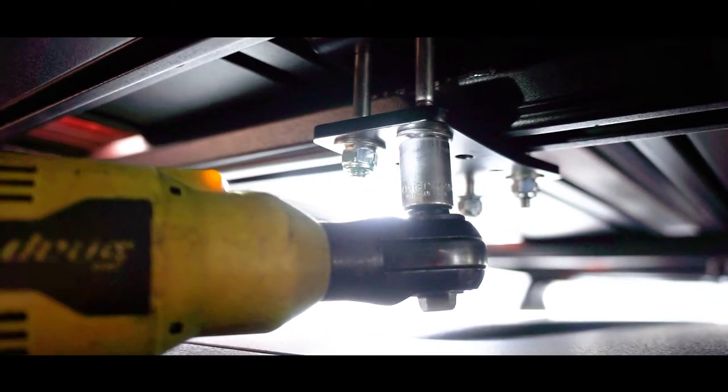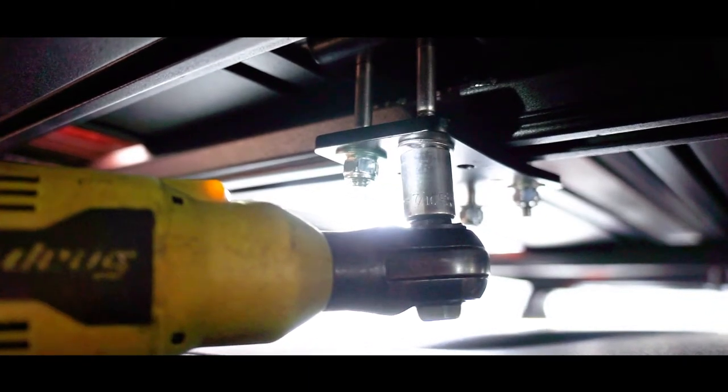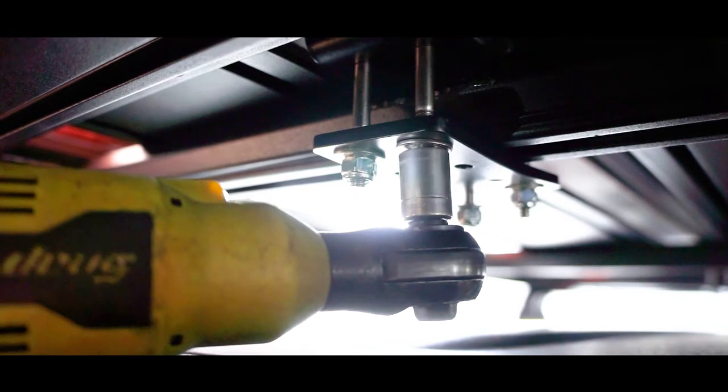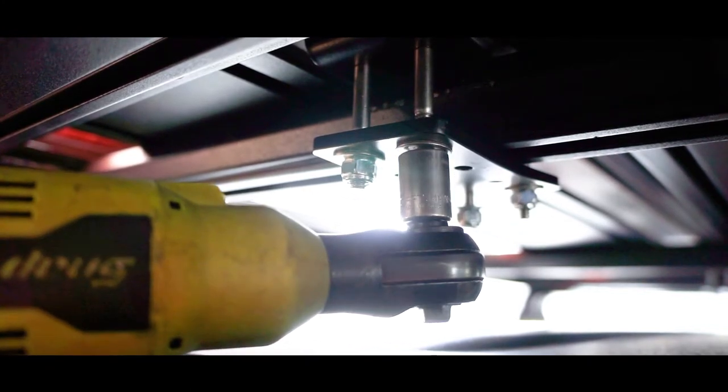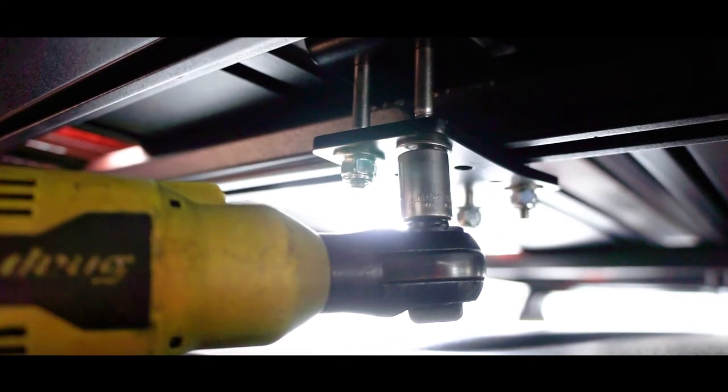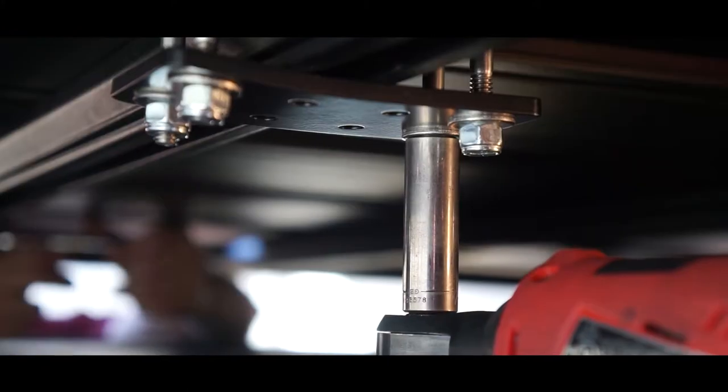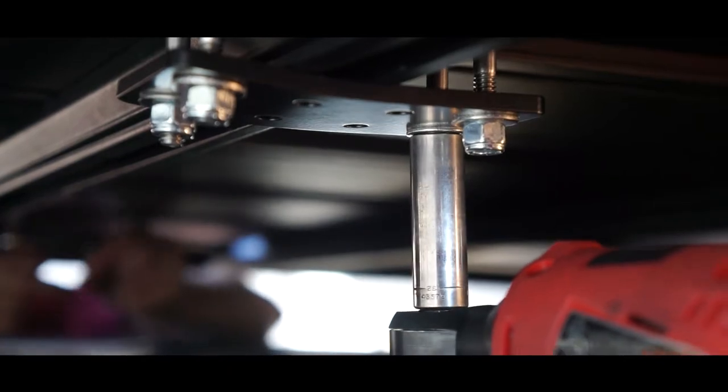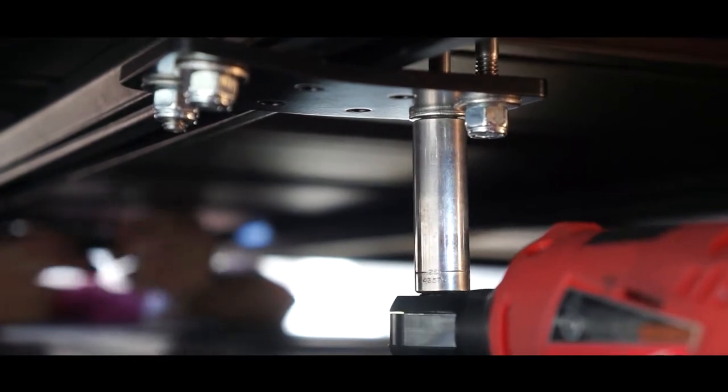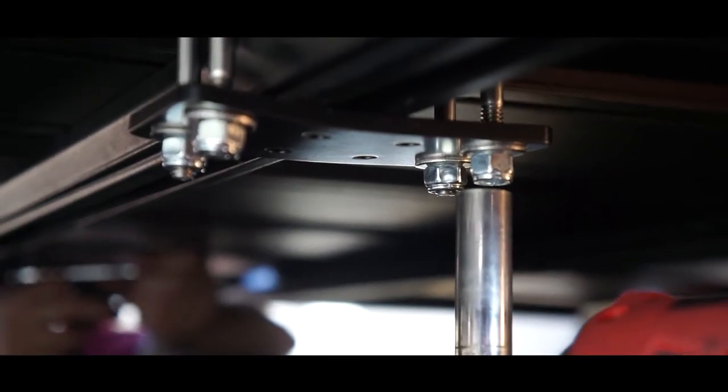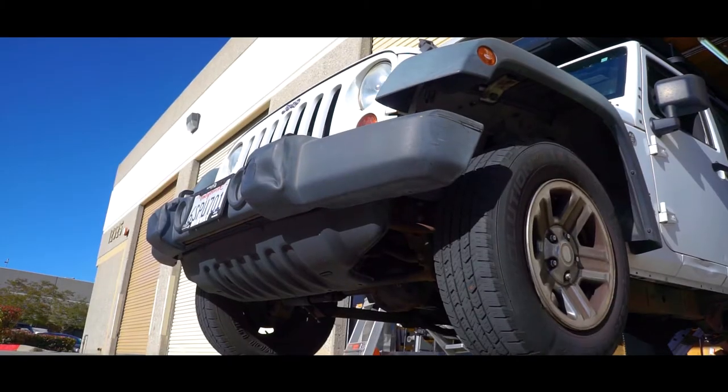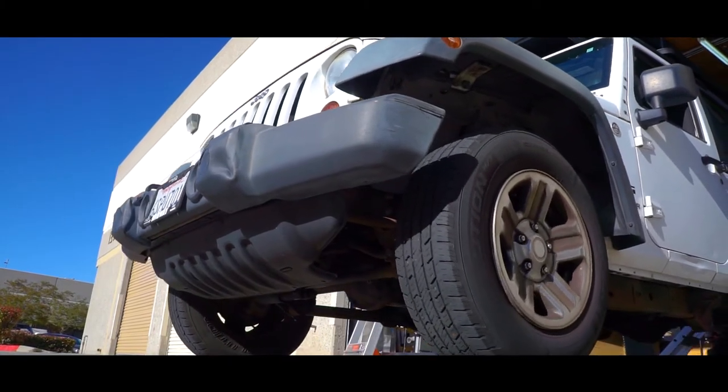Now the torque on those is 100 inch-pounds as you place all four of the stands. They'll have the cover plates below and once you torque everything down you are ready.